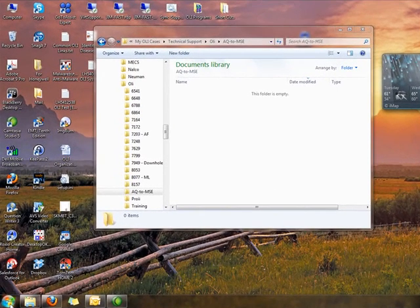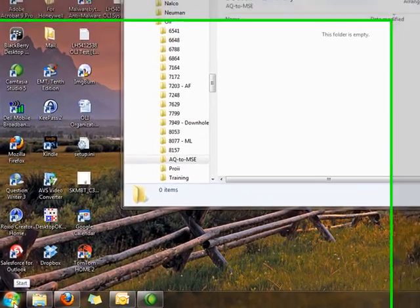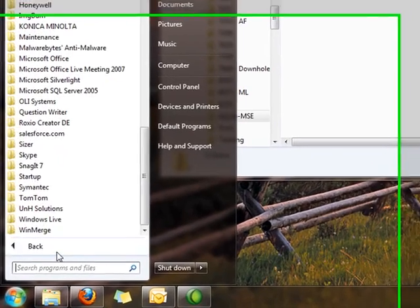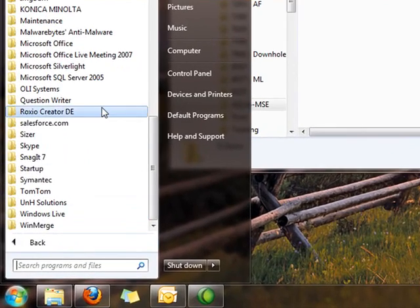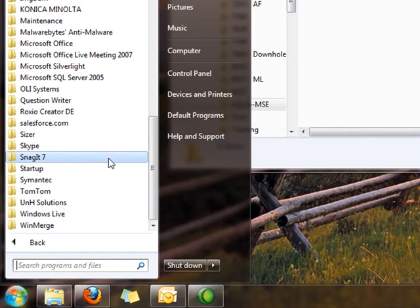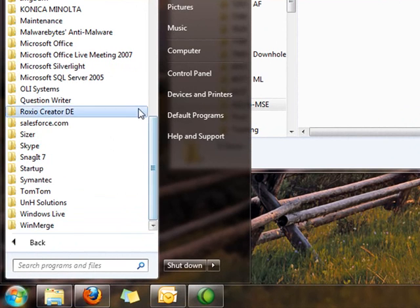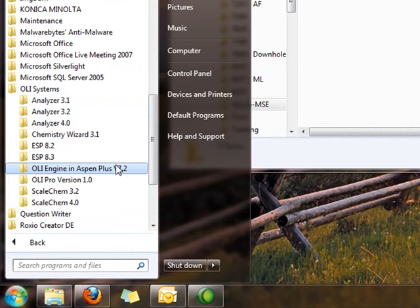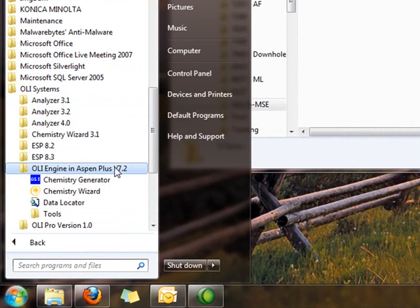The first thing we're going to do is start the OLI Chemistry Wizard. We'll do that through Program Files, and here we have OLI Systems. We're going to select the OLI Engine in Aspen Plus, and the Chemistry Wizard.